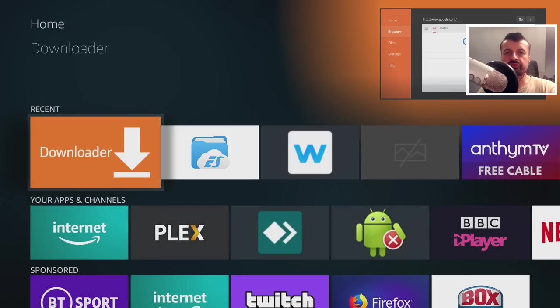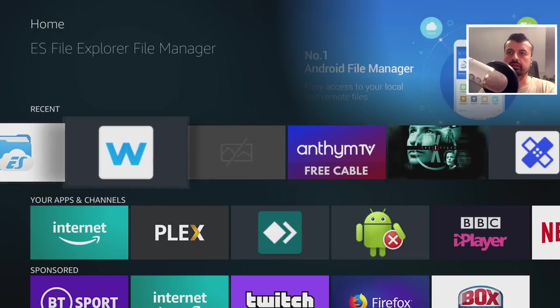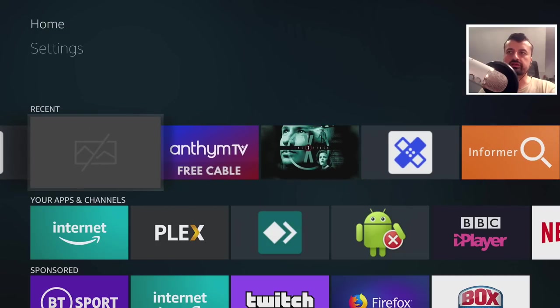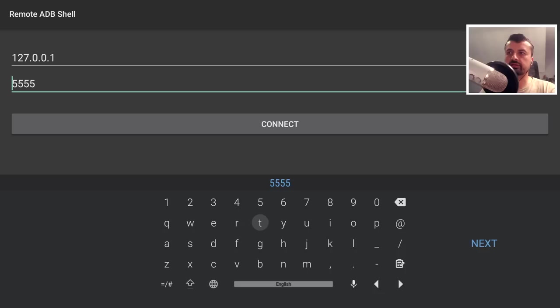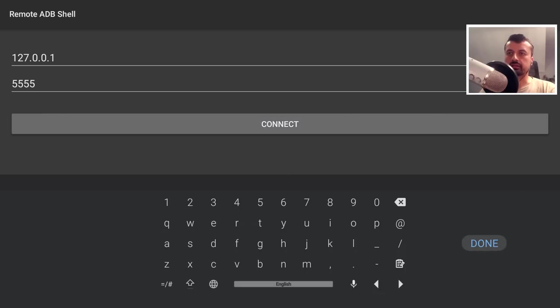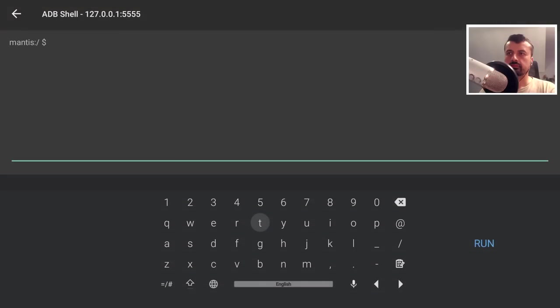Now before we do all of that, we need to activate those custom settings. Now the way we do that, as per normal, is to use remote ADB shells. So let's open that up. I guess, as per normal, we're going to connect to that IP address on port 5555. Let's click on next and click on done. And we are now connected.